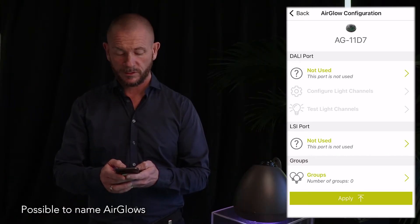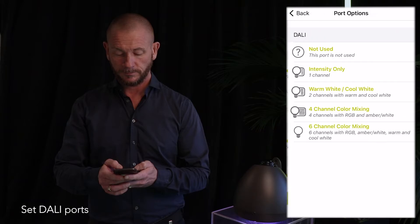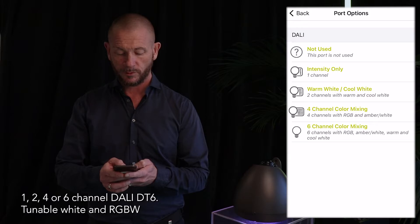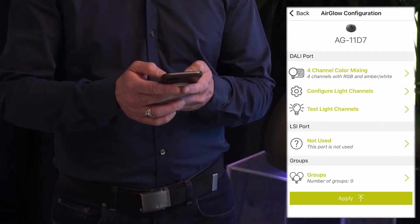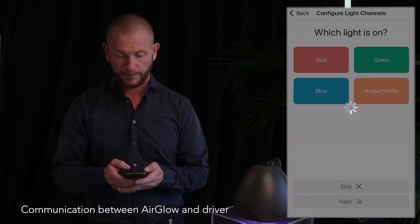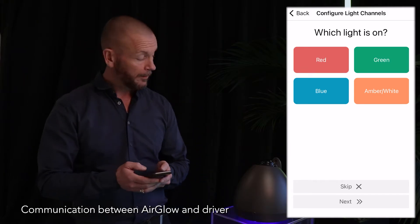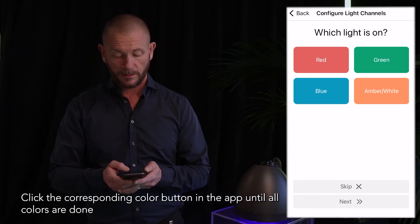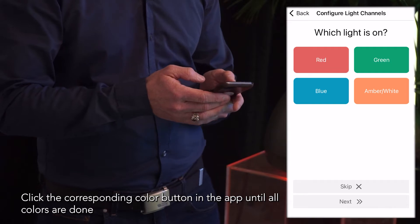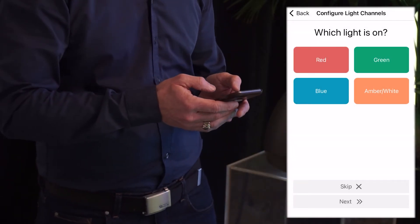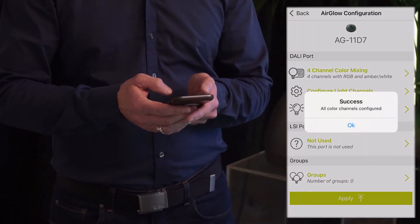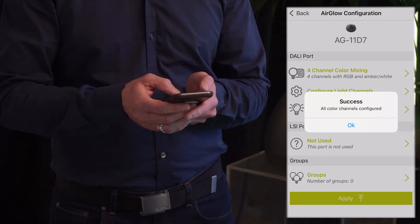In here you are able to change the name of Aglo, but the most important part is to set the DALI ports. The fixture we have here is an RGBW fixture, so we choose 4-channel color. Then we want to configure the light channels. Click on the corresponding button with the color of the fixture. All color channels have been configured — click OK.